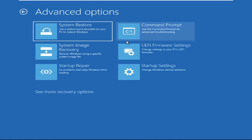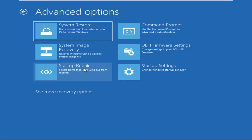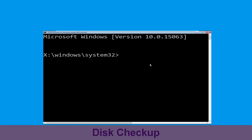At the last we need to click on Command Prompt. Now type chkdsk /f /r C: and hit Enter.